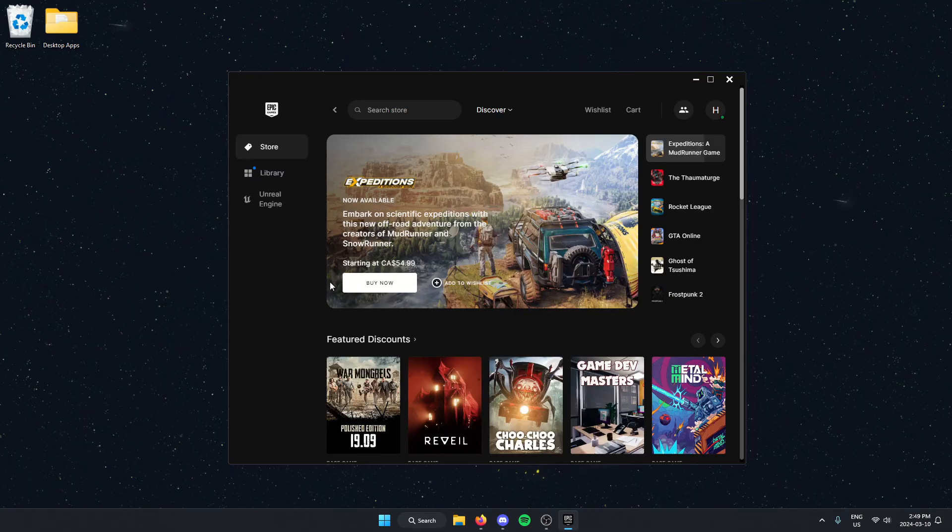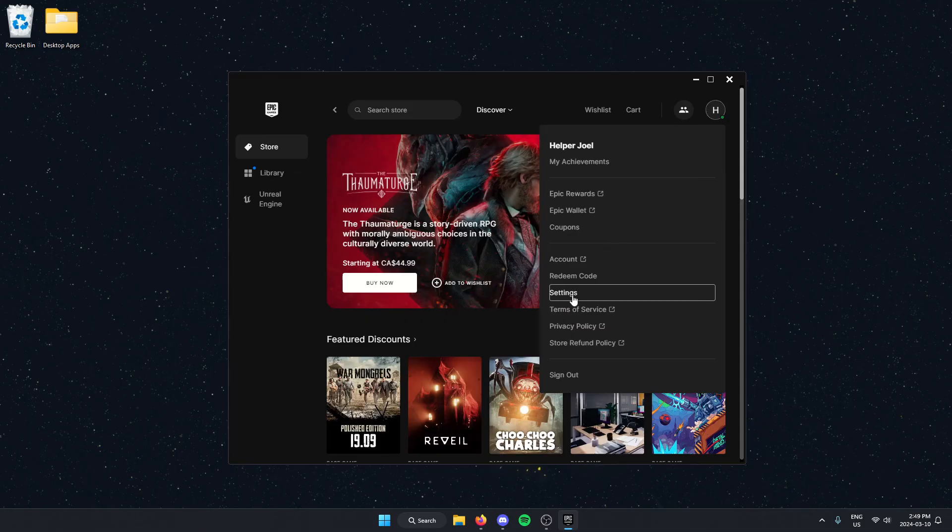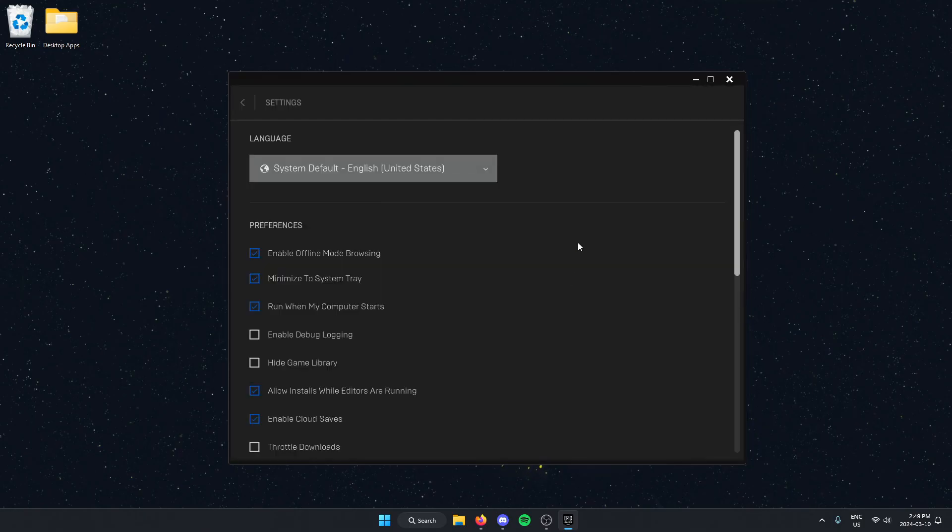And now if I were to go back to the settings, as you can see, there is no longer an available update.